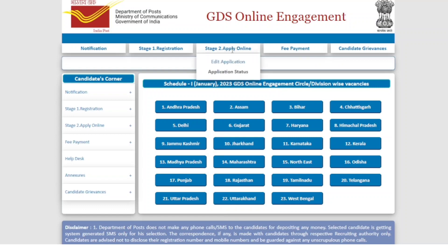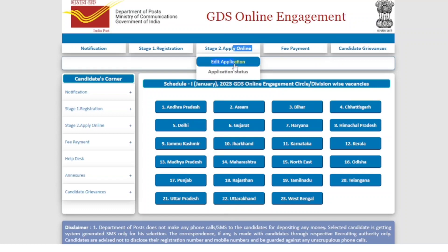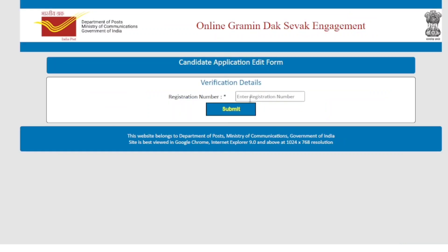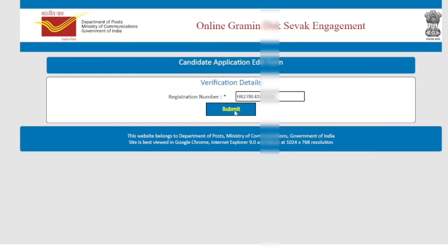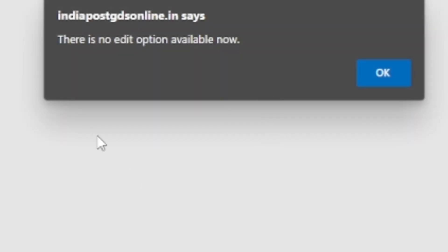So you can click on Apply and the apply option. But you can see the Registration Number. The Registration Number is available, but once you click on Submit, there is no edit option available now.